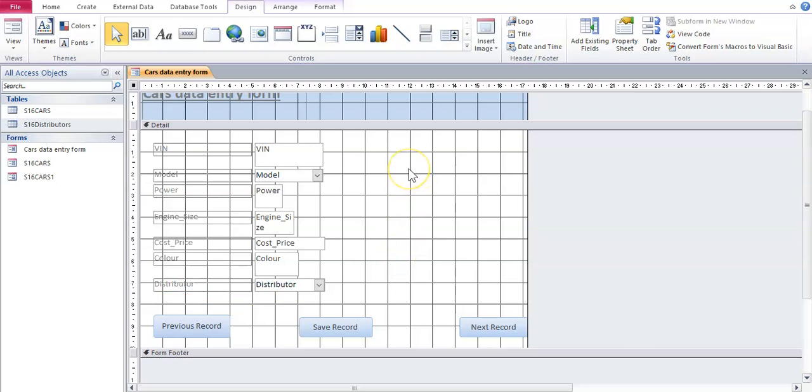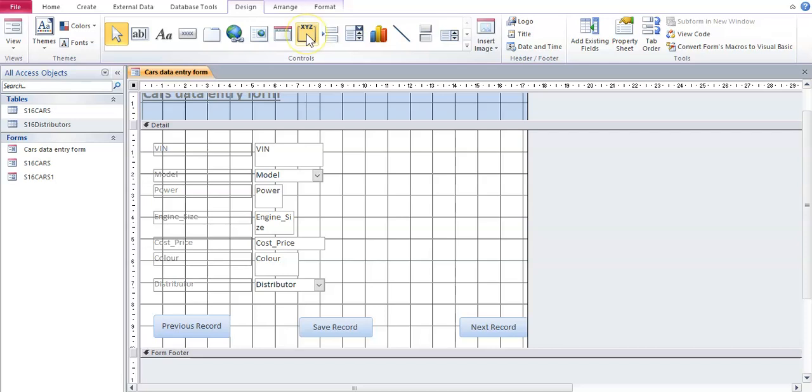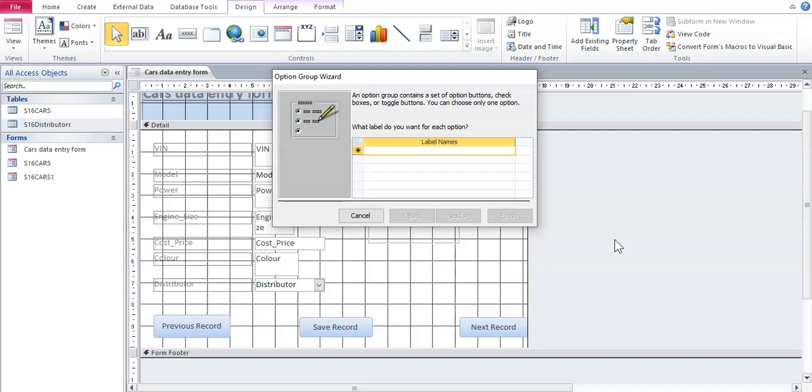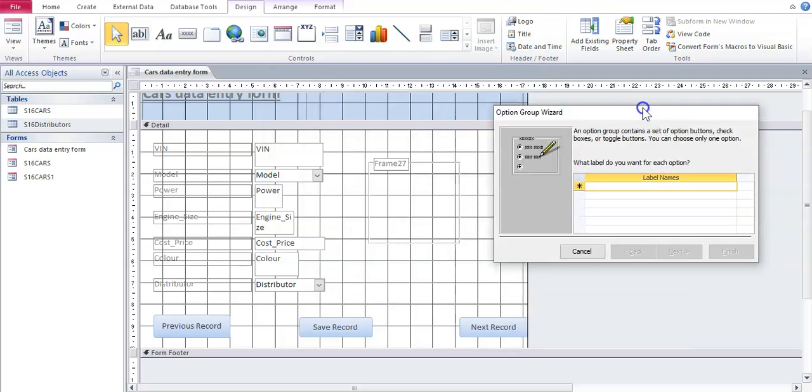But then put the radio buttons option or button in. So we're going to hover over this icon here, you'll see that it's called an option group. Click on it, just drag it down and now it's going to ask some questions.